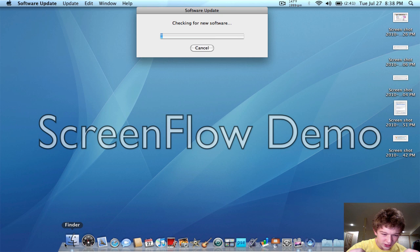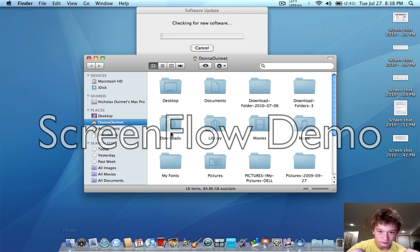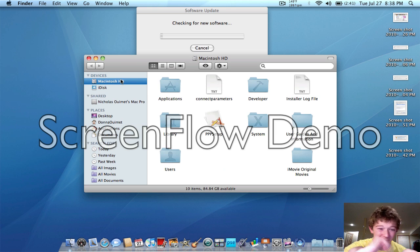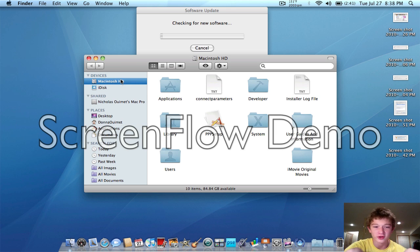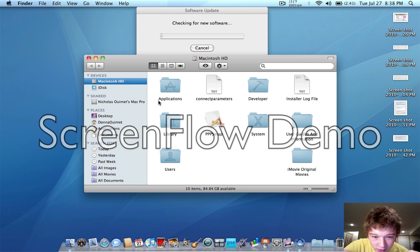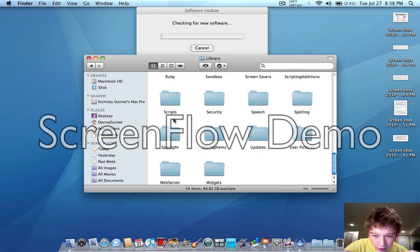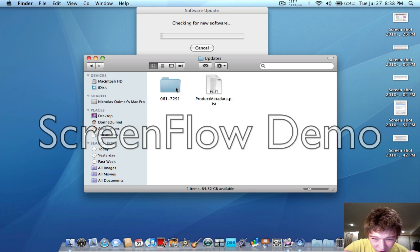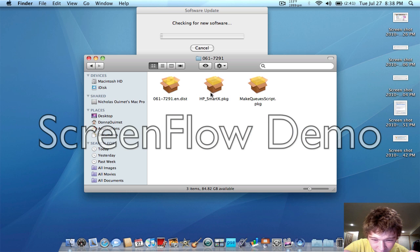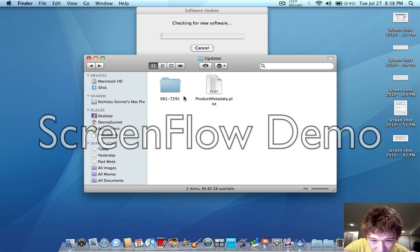Go down to Finder, choose the hard drive that you have OS X on — in this case on a MacBook Pro we're using the internal Macintosh HD — then double-click Library, open up Library, and then scroll down to Updates. And these are your updates — you can see those are just updates that we've downloaded.